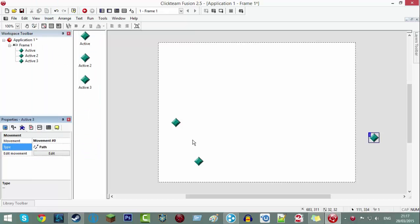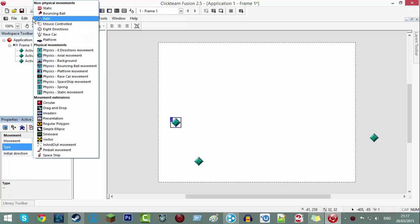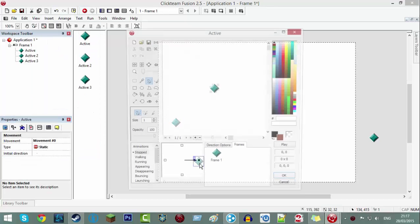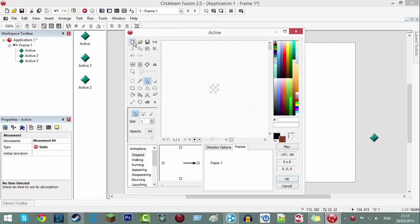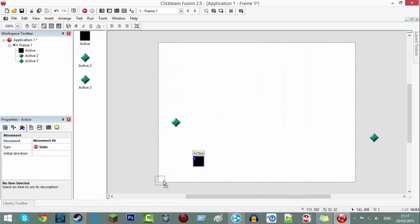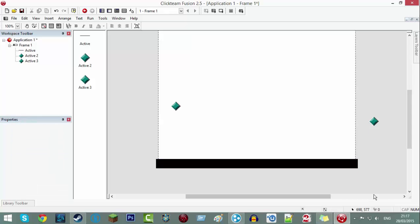So change one of them to be path and change one of them to be platform, and then double click the one that's not going to be your character - so not the one that you set platform or path to, the one that's just blank. It should be a static movement and stretch it out like that.